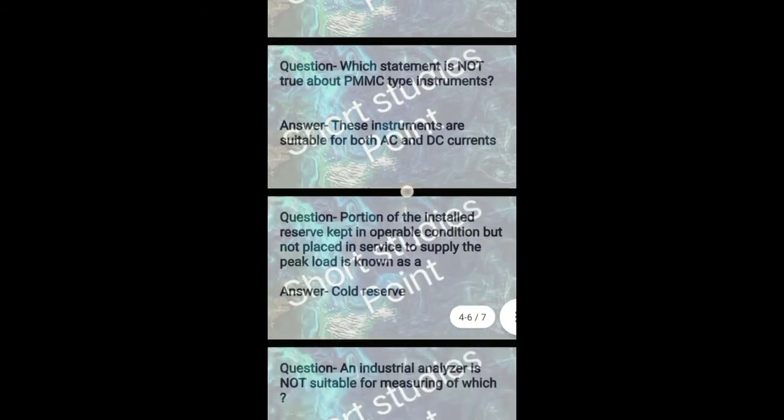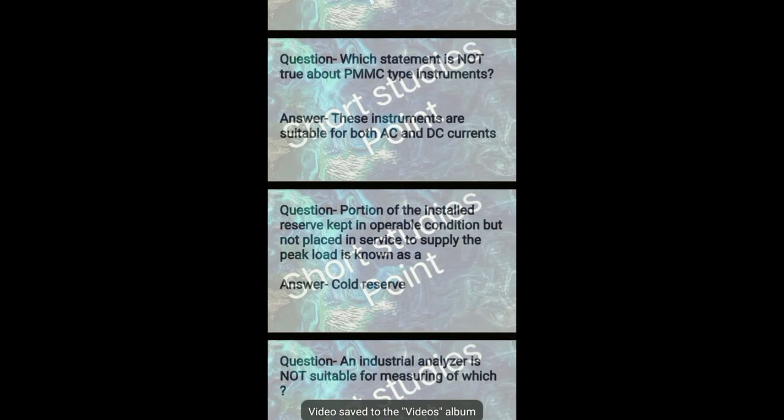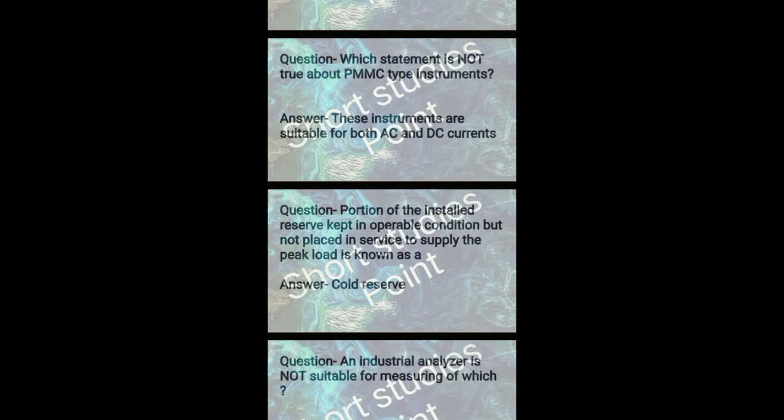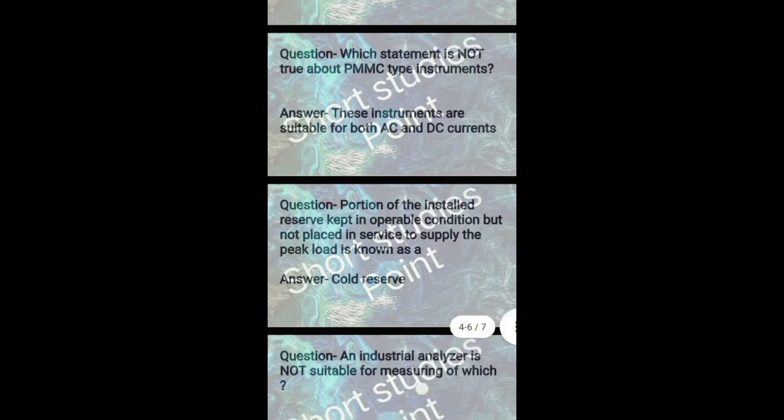Next question: Which statement is not true about PMMC type instrument? Answer: These instruments are suitable for both AC and DC currents. Next question: Portion of the installation reserve kept inoperable condition but not placed in service to supply the peak load is known as? Answer: Cold reserve.